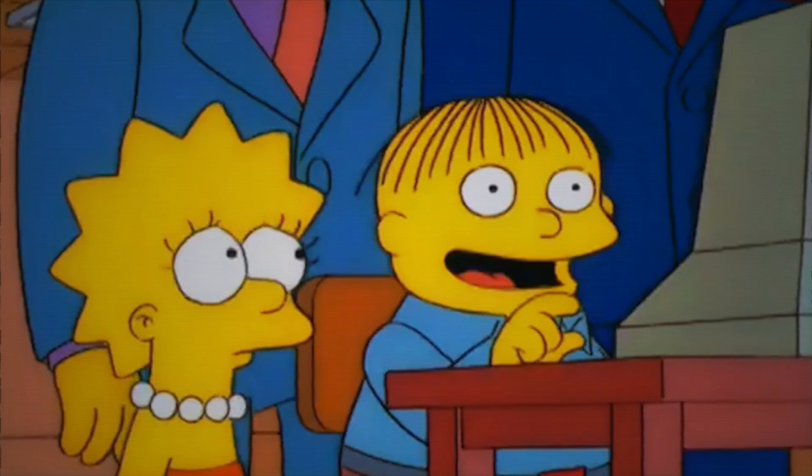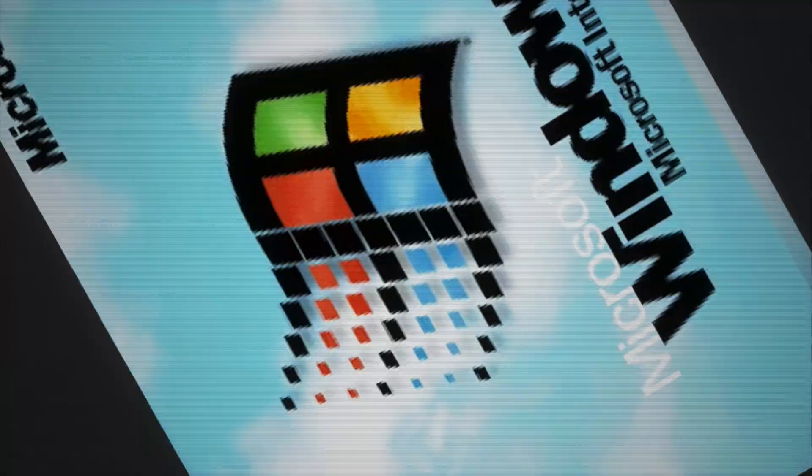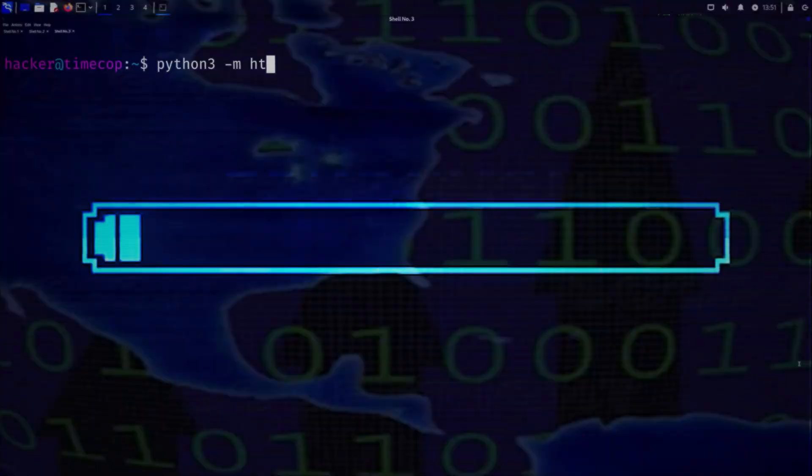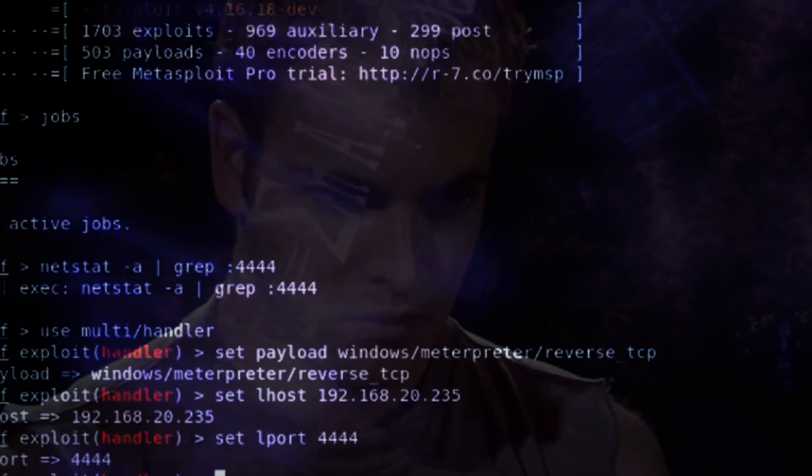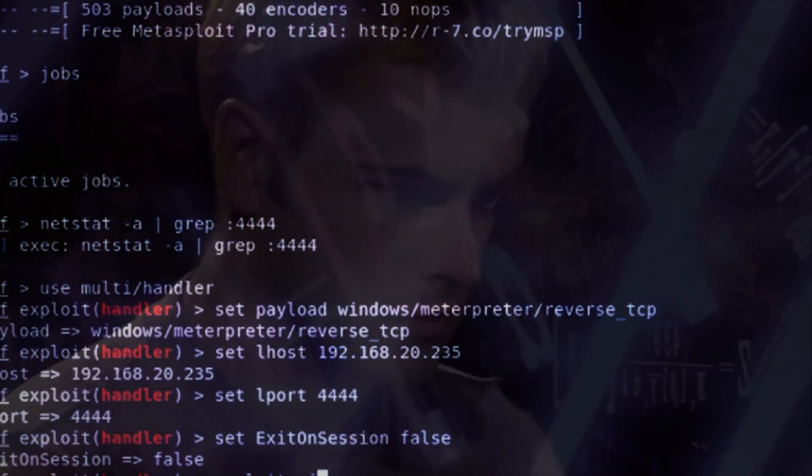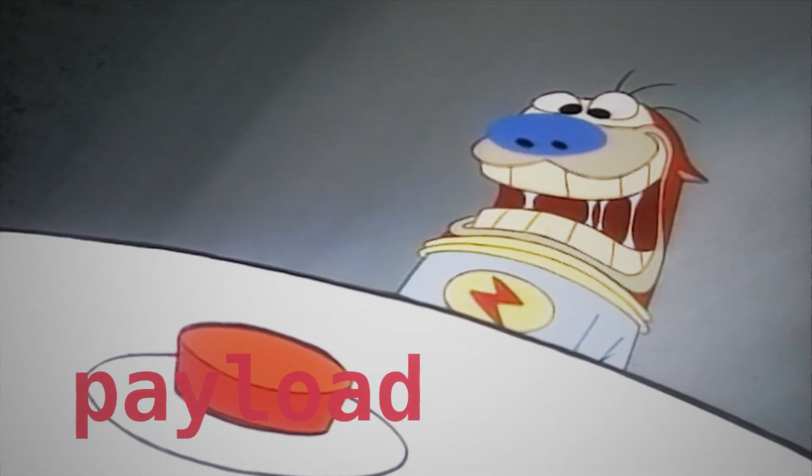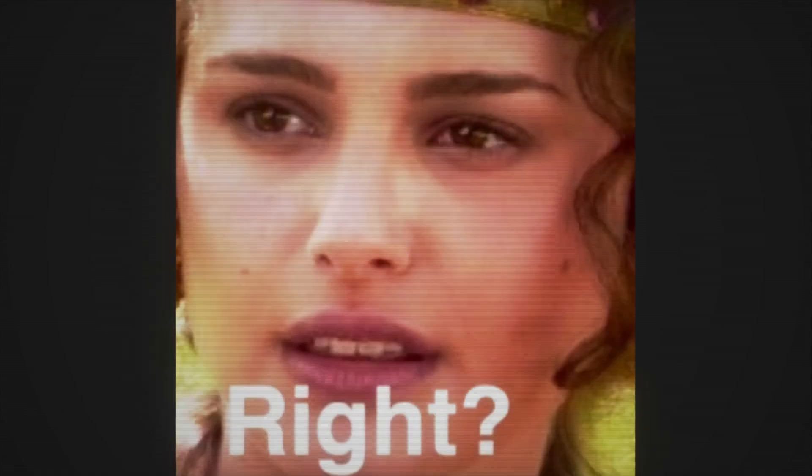So you spin up your Windows VM, you know, the poor hapless victim. You transfer the payload over, get your handler ready, and then of course the only thing left to do is run that sweet old payload. I mean, that's what you do, right?